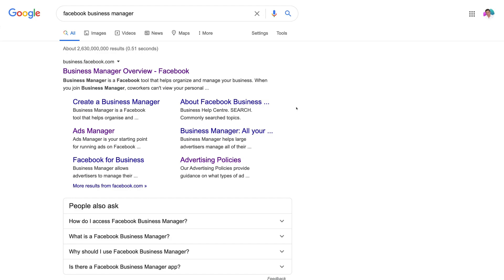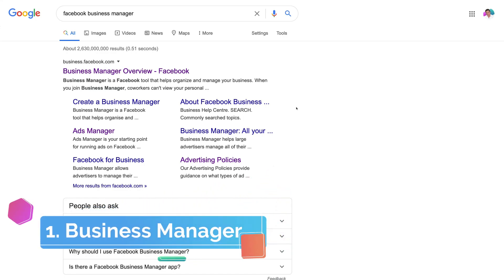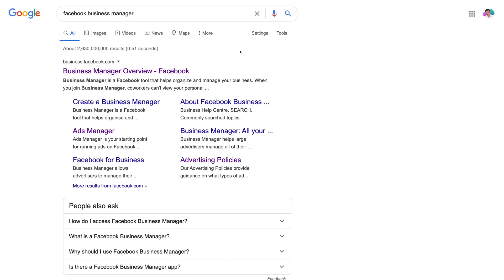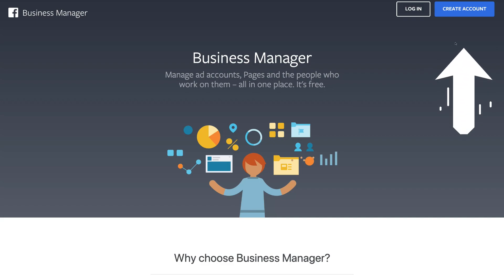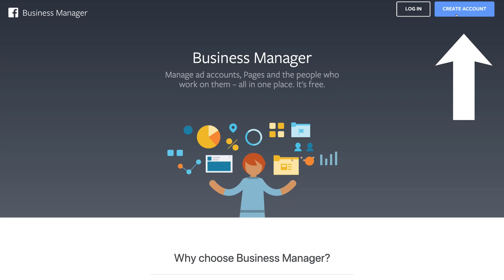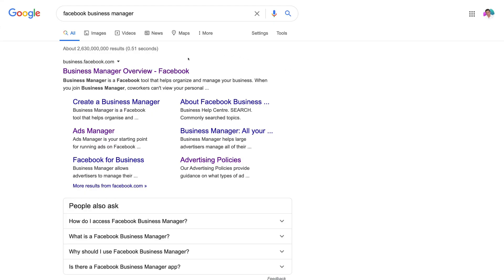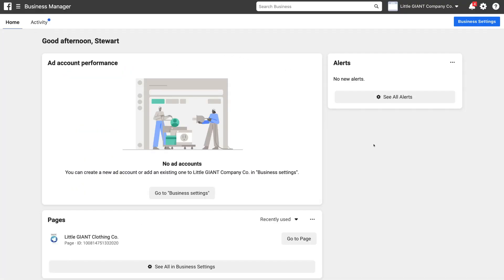First things first — before we can set up and add our Facebook pixel to our Shopify store, we need to head over to our Business Manager. If you don't already have one, just head over to business.facebook.com. If you don't have a Business Manager, click Create Account. Because we've already got one, we'll skip that and meet you at your Business Manager. Click the link to go there, then click Go to Business Settings.